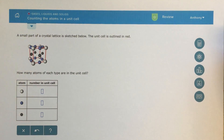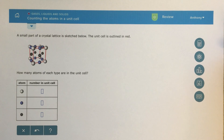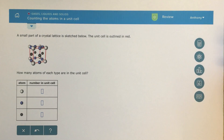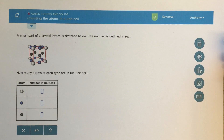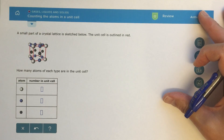Alright class, here is a quick video for this topic called Counting the Atoms in a Unit Cell. This is going to be a really important skill for us to be able to utilize as we're doing all these other unit cell type problems in this chapter.